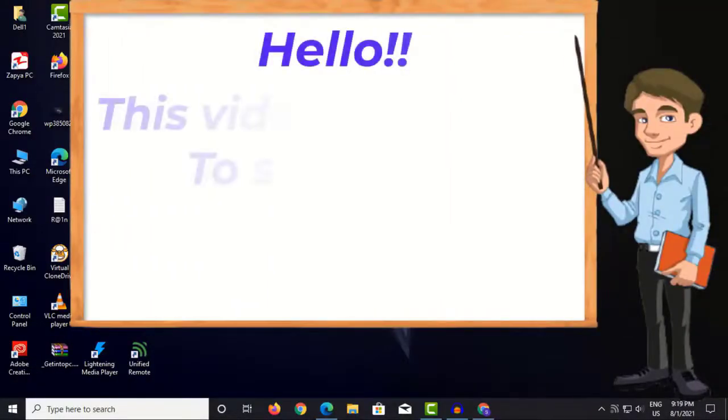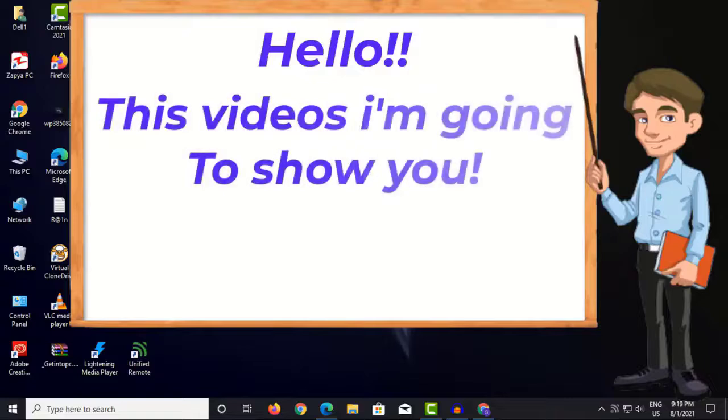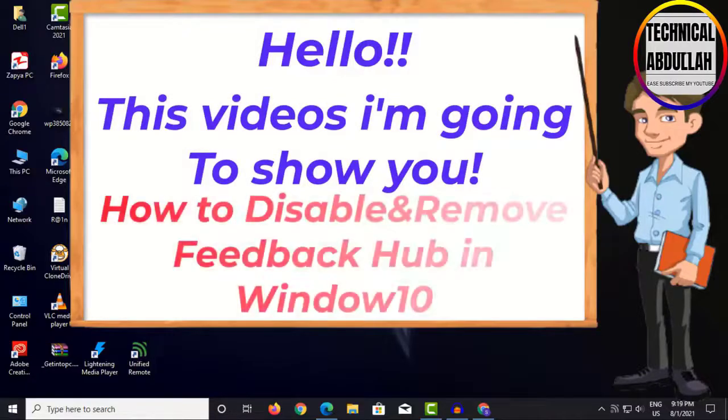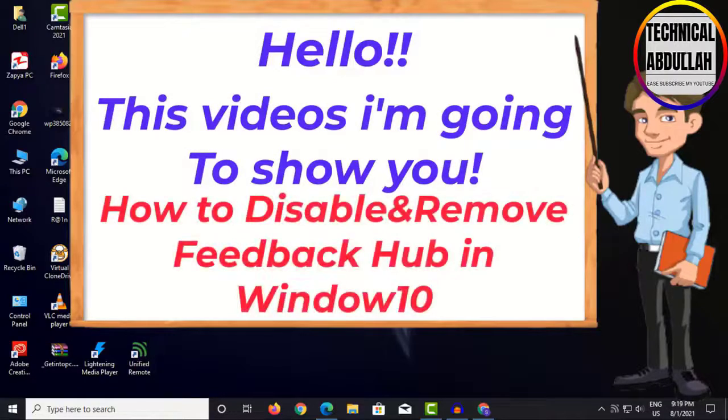Hello, this video I'm going to show you how to disable and remove FeedbackHub on Windows 10.